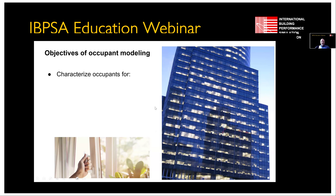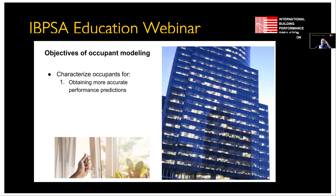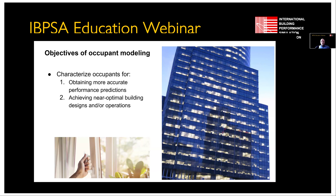What are our objectives? We'd like to characterize occupants for the following reasons. We'd like to obtain more accurate performance predictions. There's a lot of obsession over the so-called performance gap — the gap between measured and predicted performance, predicted through building simulation usually. Occupants are often blamed for this, or more neutrally, they're considered to be one of the components of that gap. Arguably one of the reasons we want to model occupants better is to close that gap, though there are other reasons like weather and construction quality.